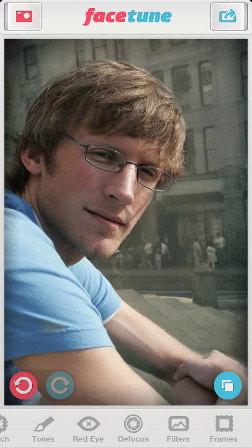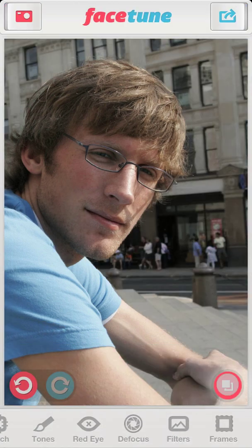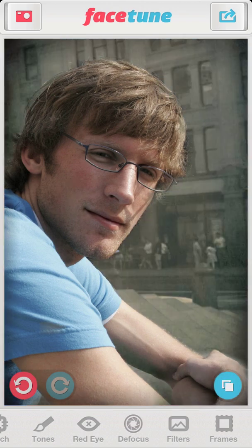As you can see, we added this nice effect to the background, which helps our subject pop out of the image.